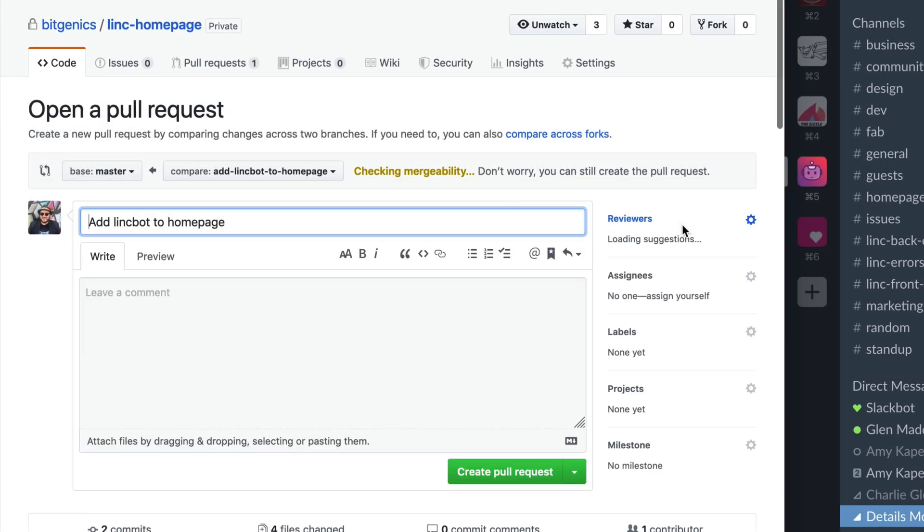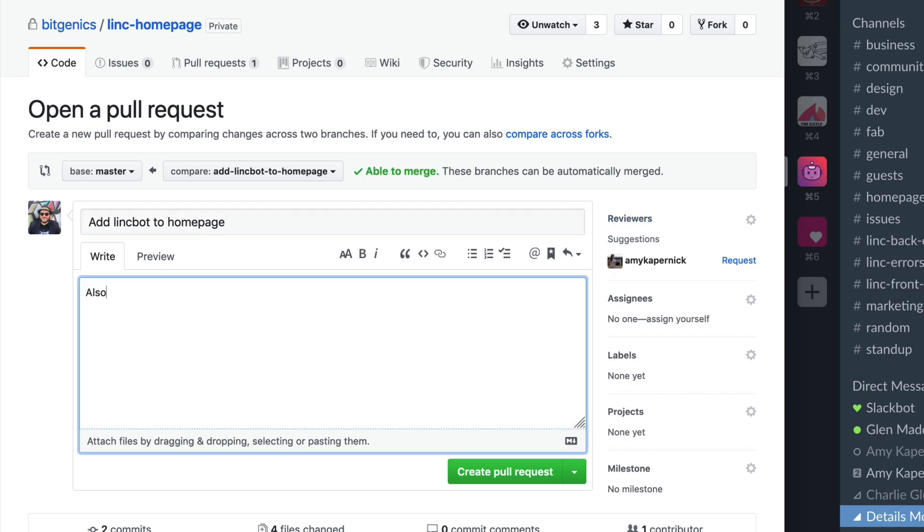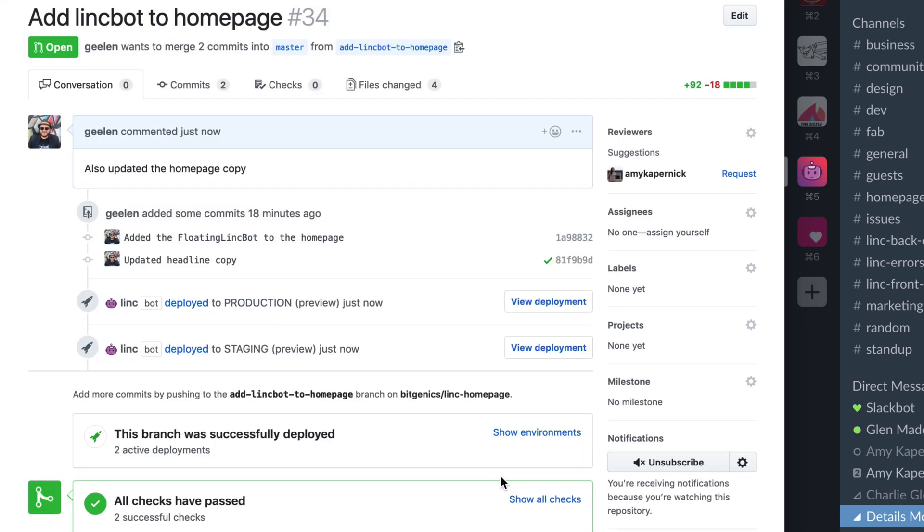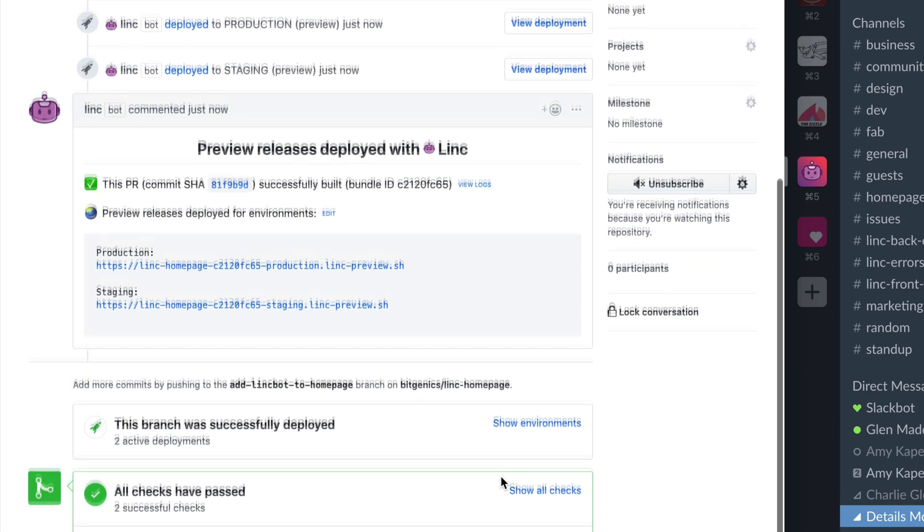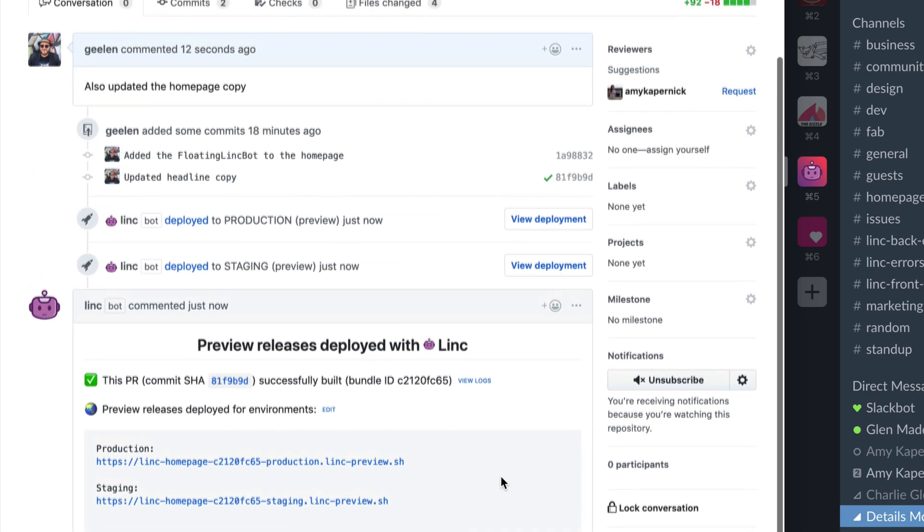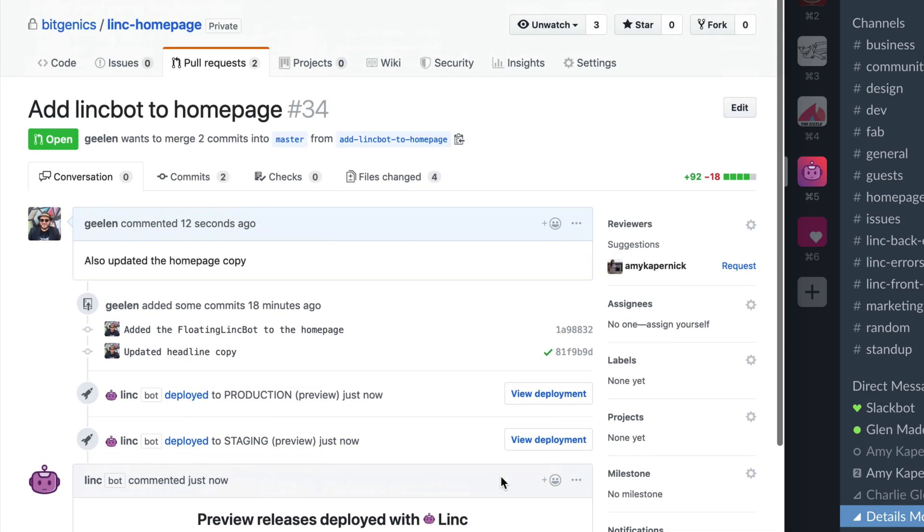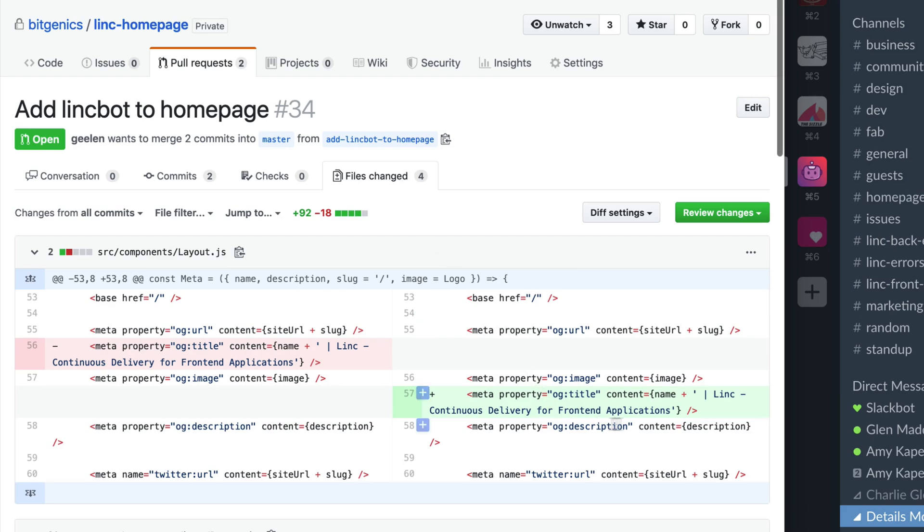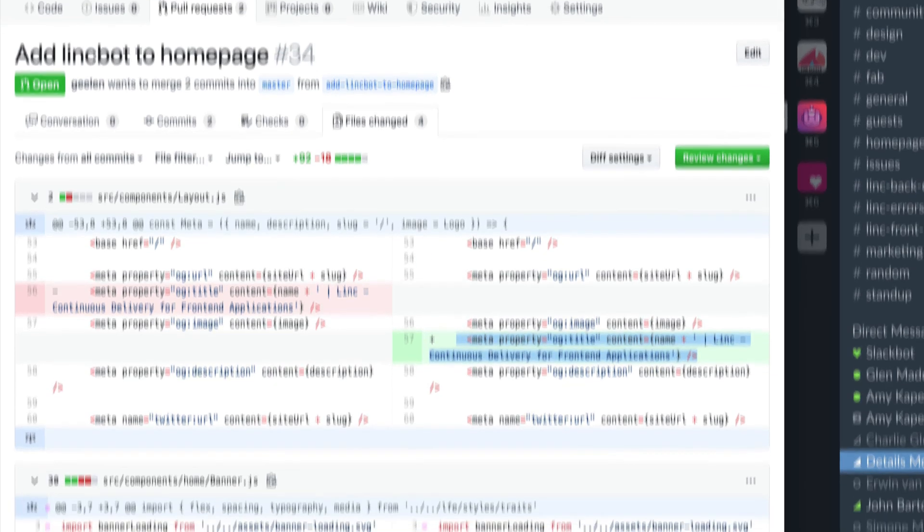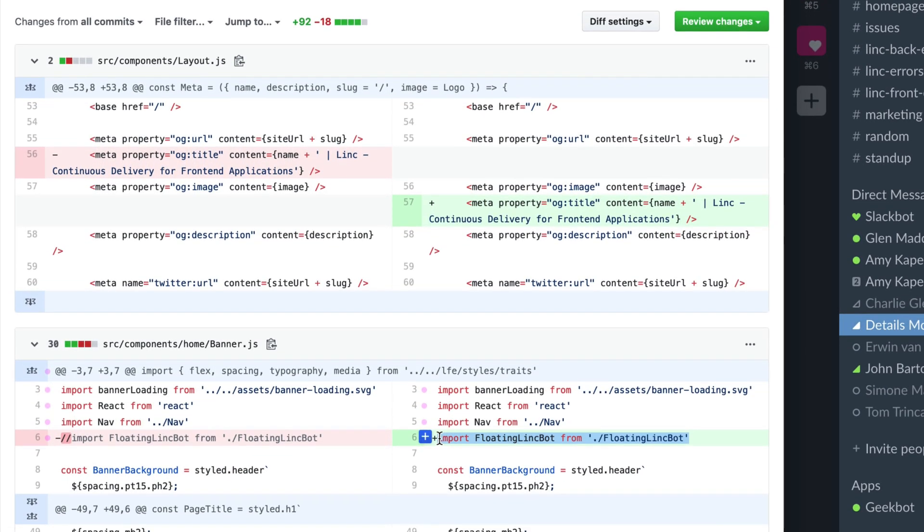Because traditionally, teams review each change before it's accepted by looking for bugs in the code itself. But that only tells part of the story, especially for front-end applications. Because our customers don't see lines of code, they see the app running. And so for a lot of teams, this process can fail to catch a whole class of bugs.